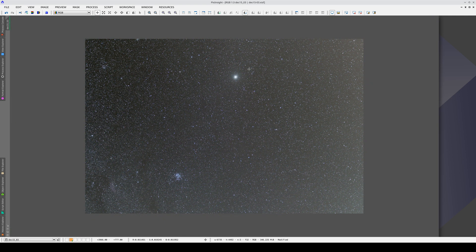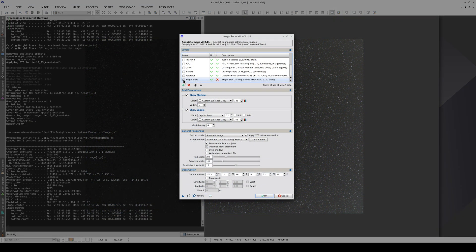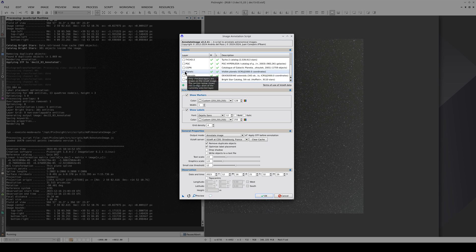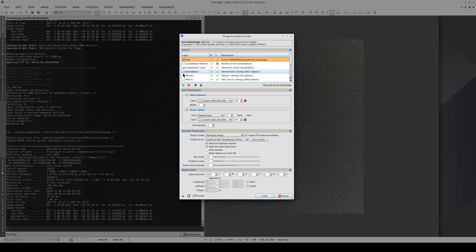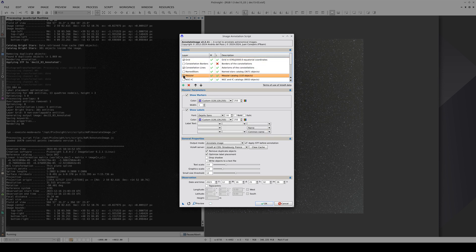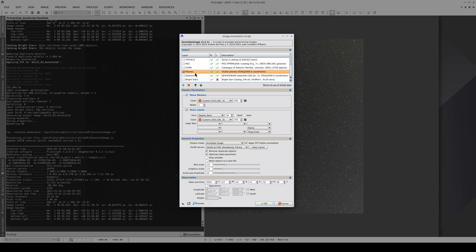This image contains Jupiter, so we're going to configure Annotate Image so that it labels the planets as well as the objects in the Messier Catalog. To do this, we need the correct date and time and, if possible, the topocentric coordinates too.